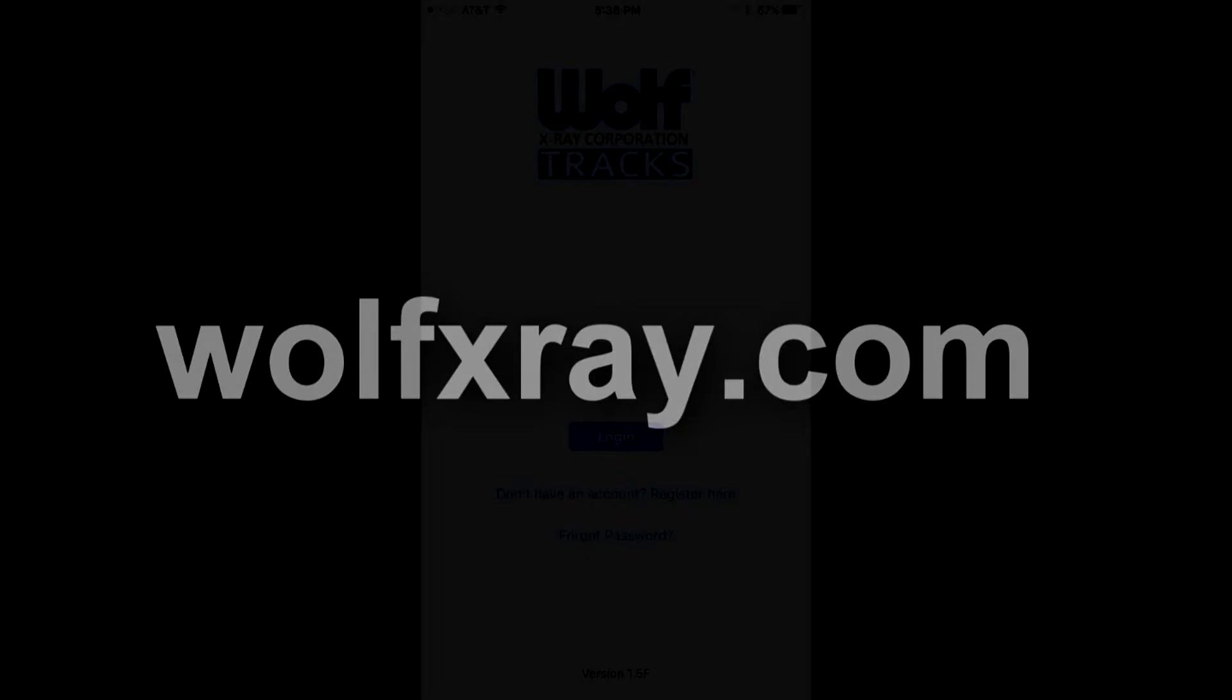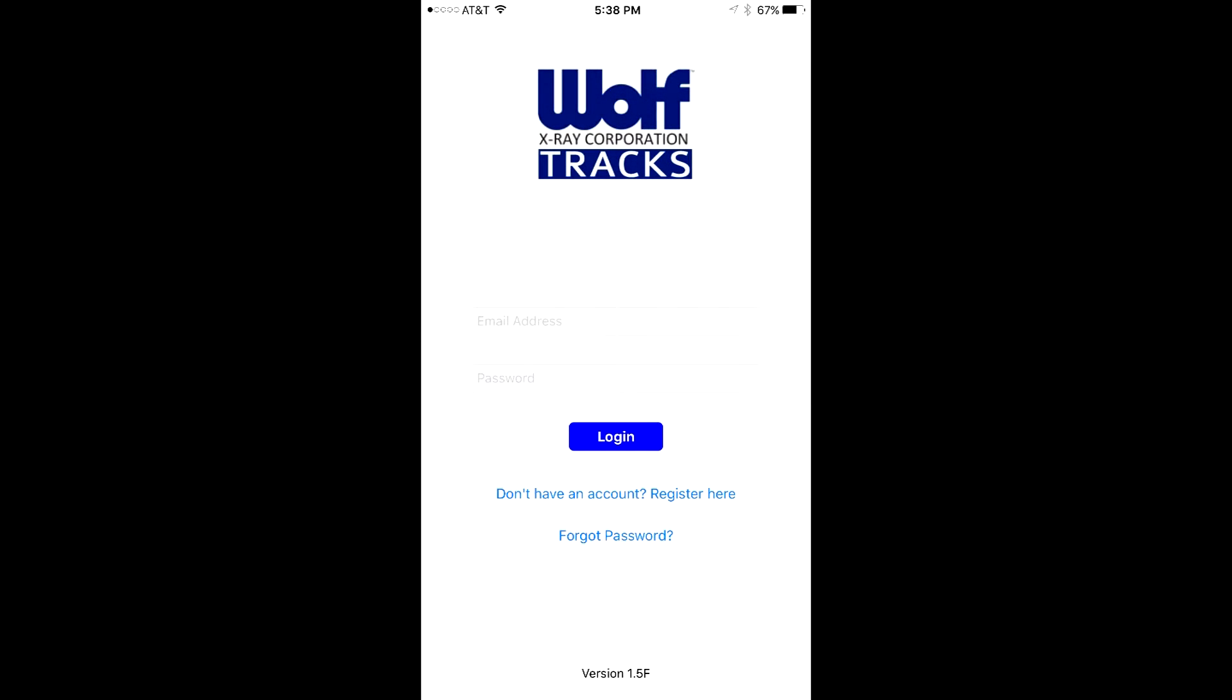First, you register by going to wolfxray.com. After a simple verification process, you are ready to log in and populate your inventory.